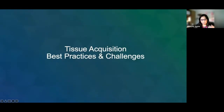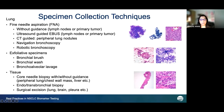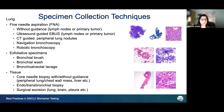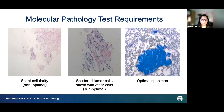Now we come to the actual topic: tissue acquisition and the best practices and challenges for tumor markers in our laboratories. This is an overview of specimen collection techniques which most laboratories use to collect specimen for cytology or surgical pathology diagnosis. These include fine needle aspiration, core biopsies, bronchial brush, and bronchial washing. These techniques are in place to make the diagnosis for cytology or surgical pathology specimens. However, when it comes to molecular pathology testing, even if you have a good surgical pathology or cytology specimen, it does not necessarily mean that you have an optimal specimen for molecular pathology testing as well.